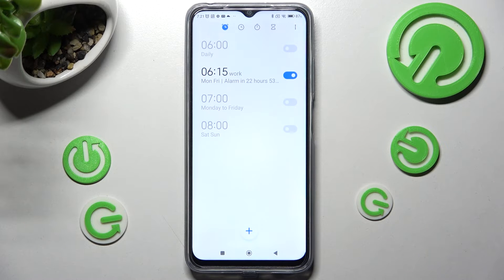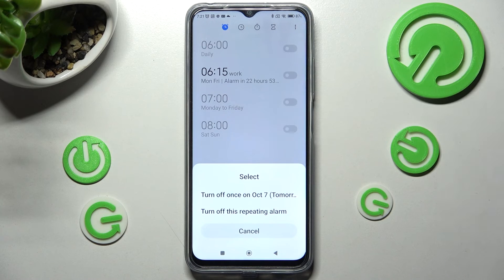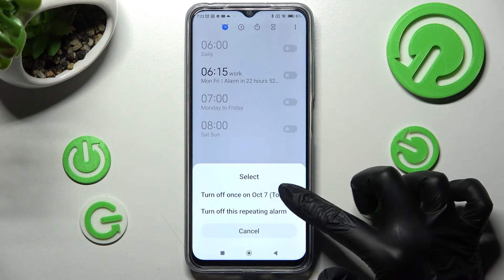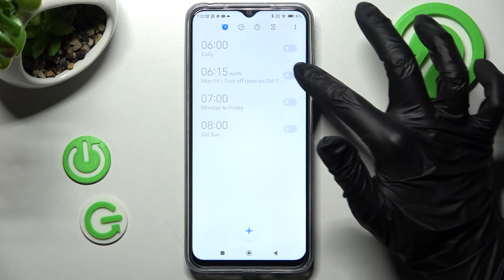As you can see, my alarm was successfully created. In order to switch it off completely, click on the switch next to it and tap on one of those options. You can turn it back on the same way.